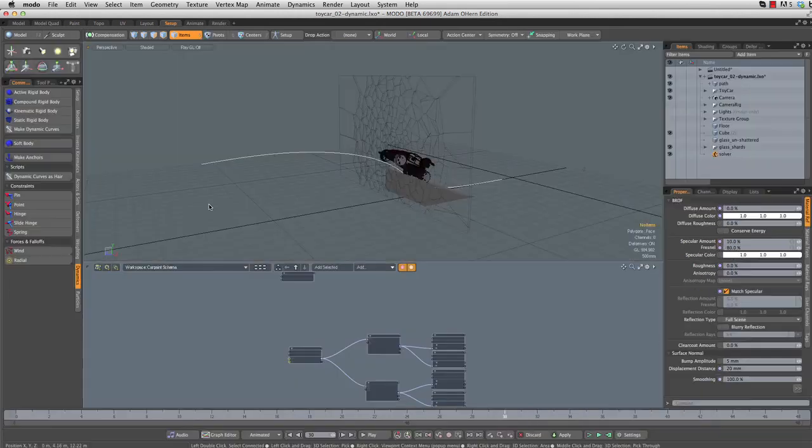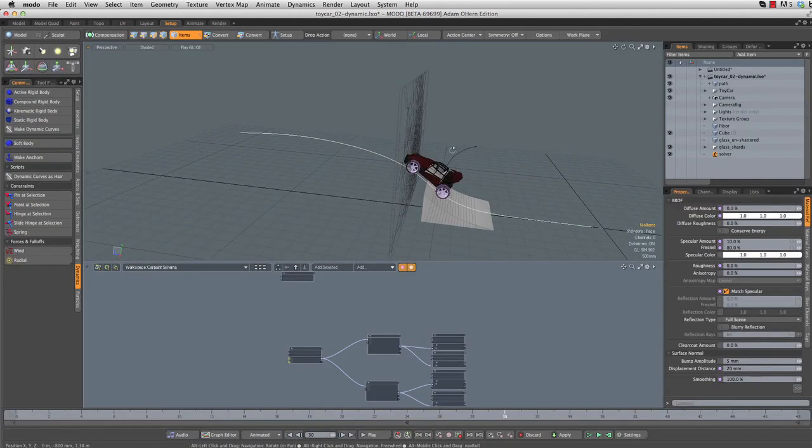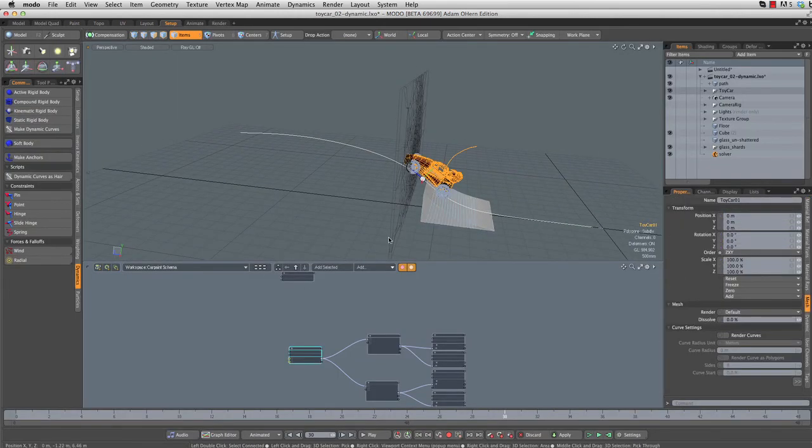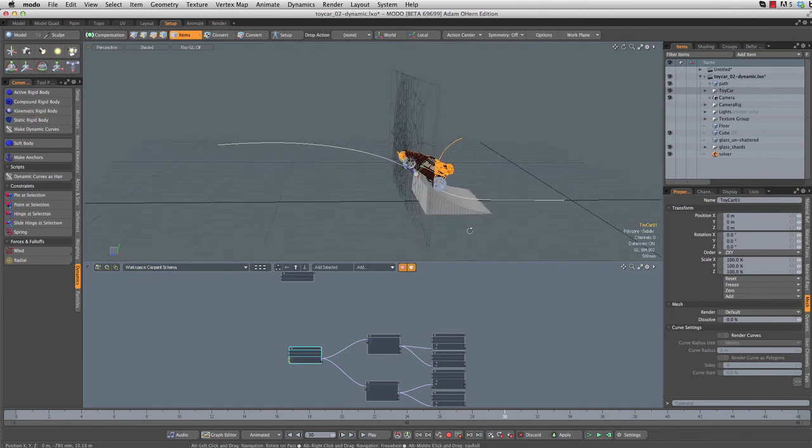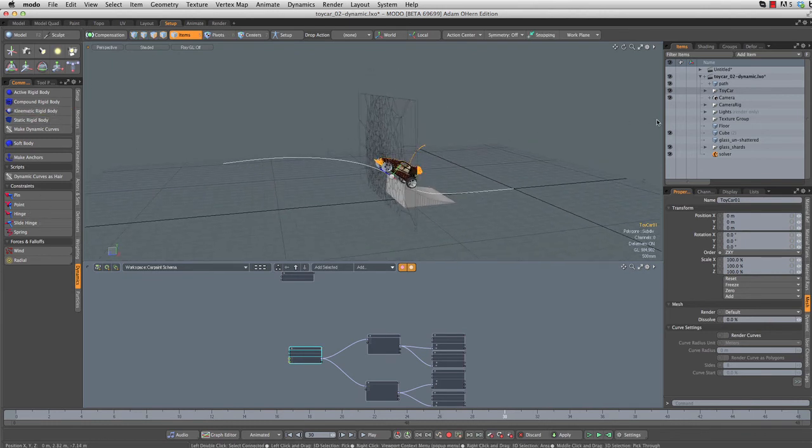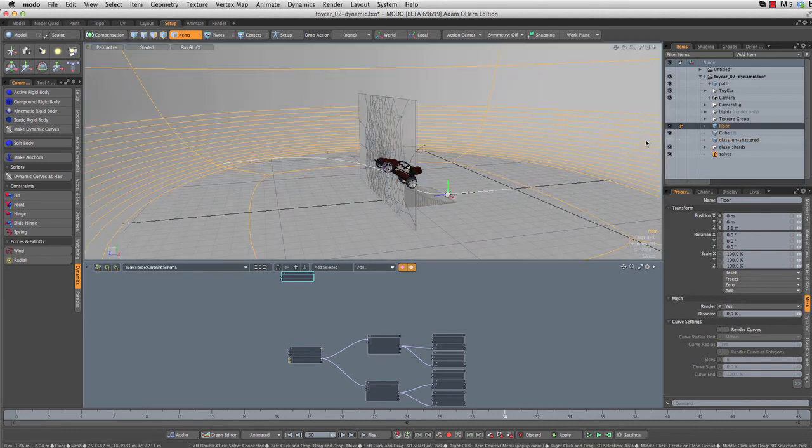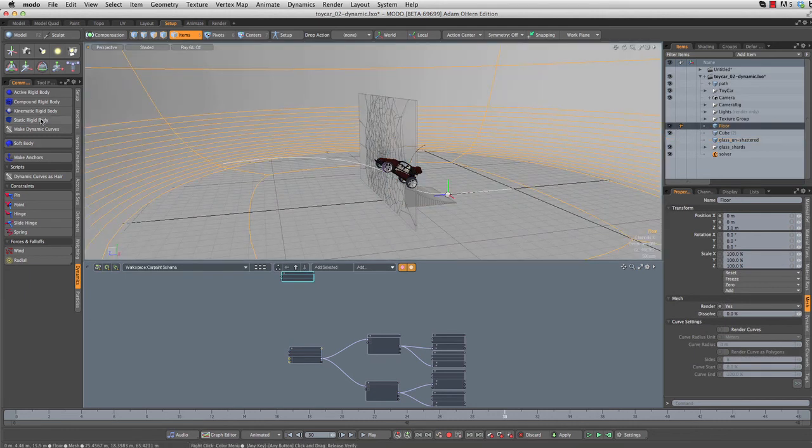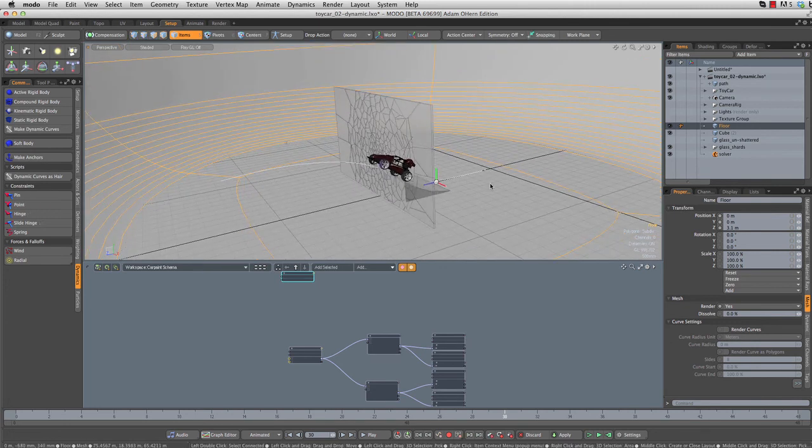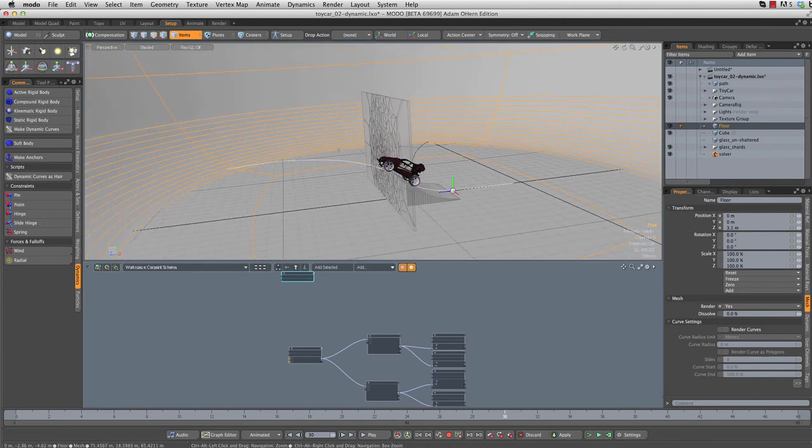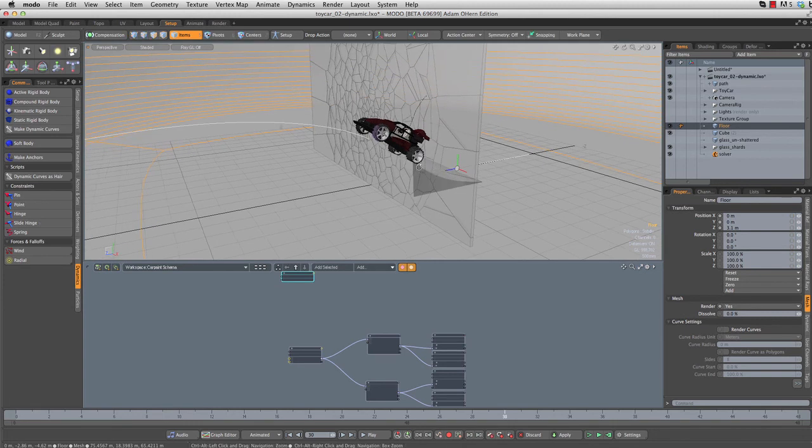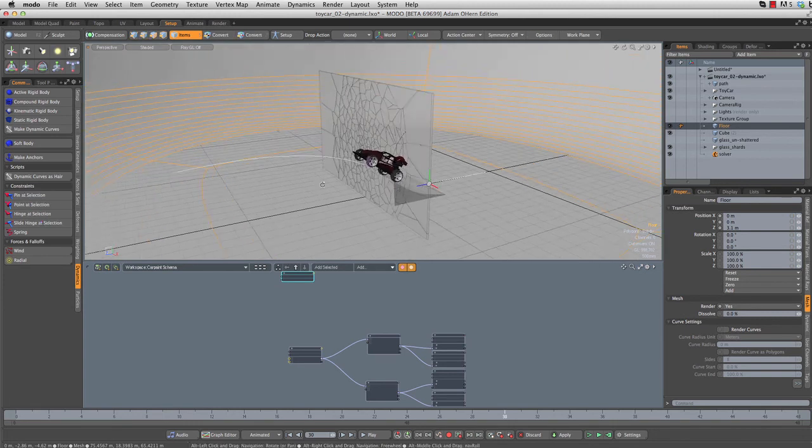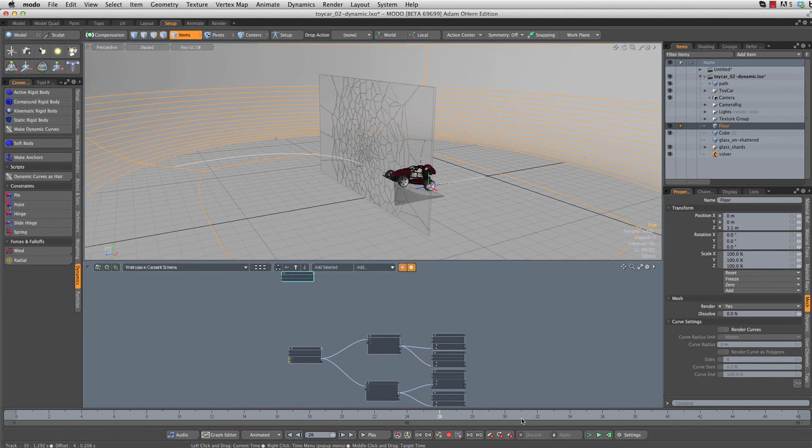Back in the setup tab, let's finish up our simulation here. Next we need to select the car body and let's make that a kinematic rigid body. Finally, we are going to need to select the floor. Let me grab our floor item here and make that a static rigid body. That is going to need to be visible now, the floor, because otherwise it will not interact with our simulation. Now that we've done that, we should have a simulation that works.